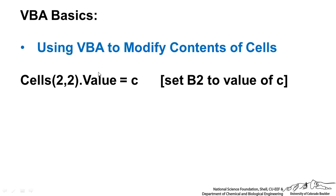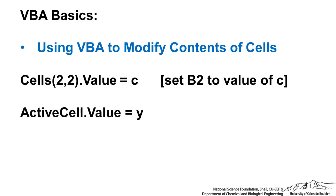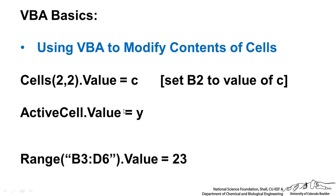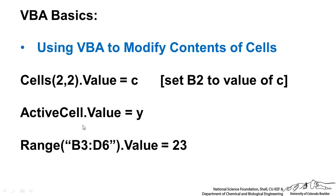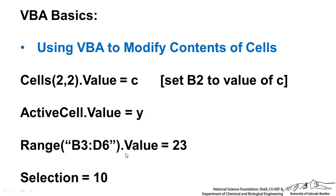Similarly, we can say the active cell value is equal to Y. Range B3 to D6 is equal to 23. That will place 23 in that whole range. Similarly, selection, that's the selection that's highlighted in Excel. We set all those cells to the value of 10.